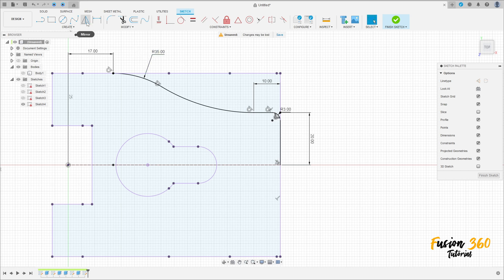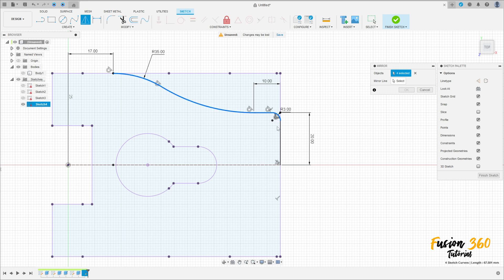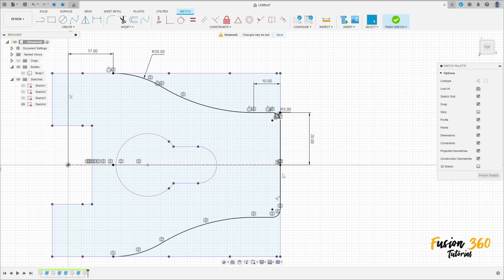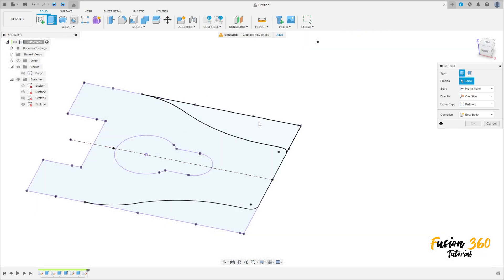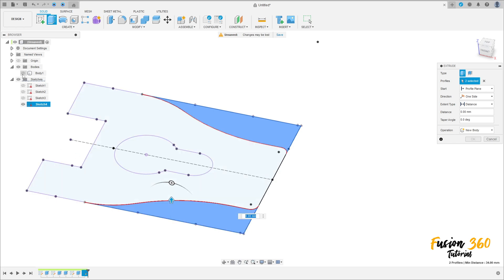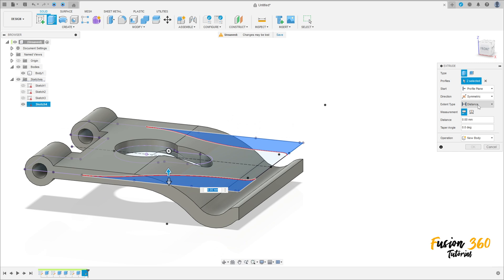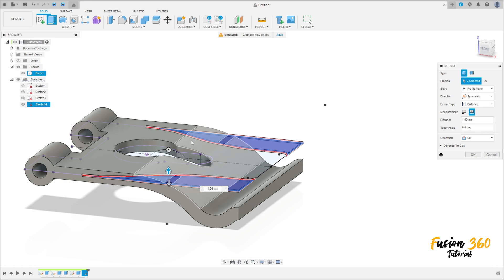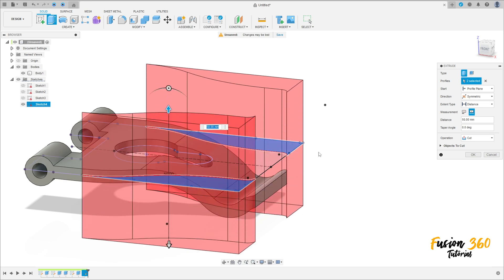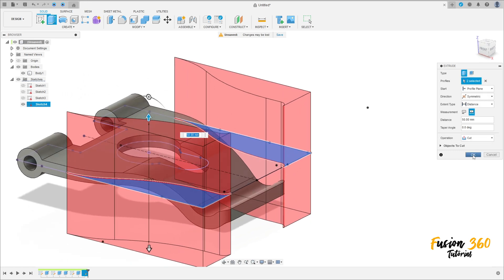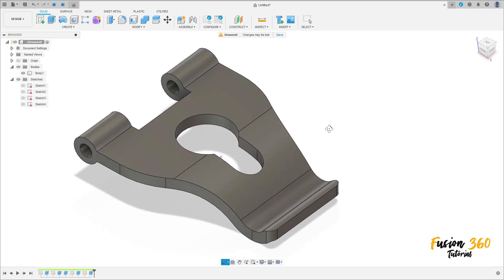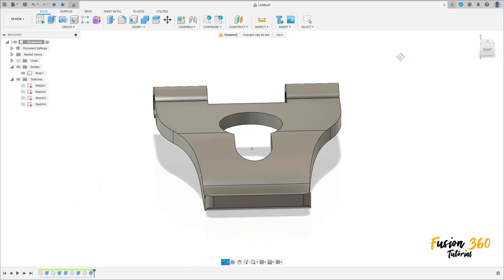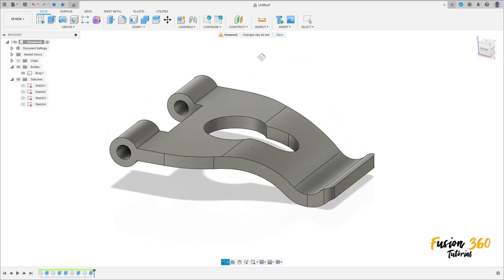Go to create, select mirror, select this line. The mirror line is this construction line — press OK. Finish the sketch. Go to extrude, select this profile, show the body. Direction symmetric, extended type all, distance hole length, make a cut — 50 millimeters, operation cut. Press OK. We have this, and here we finish our exercise. Thanks for watching, subscribe to my channel for more — bye bye.